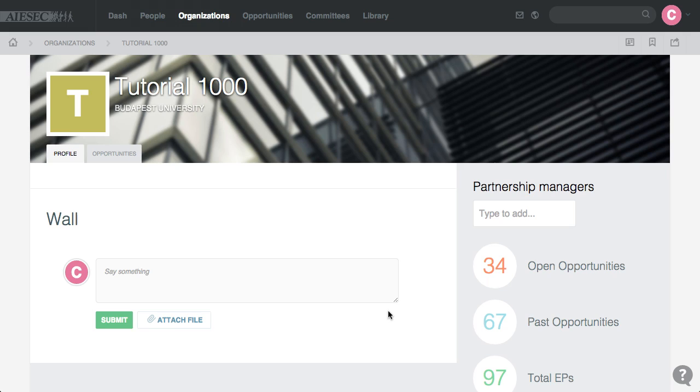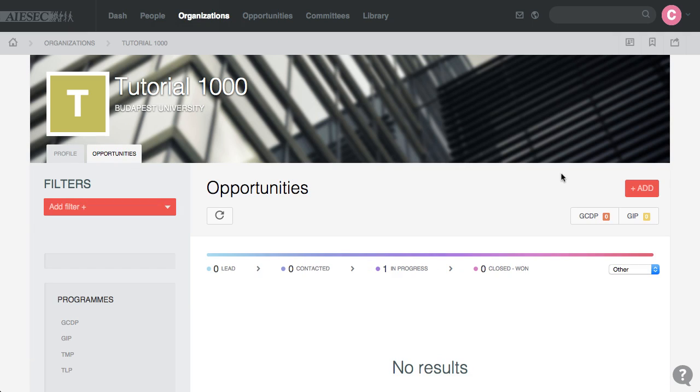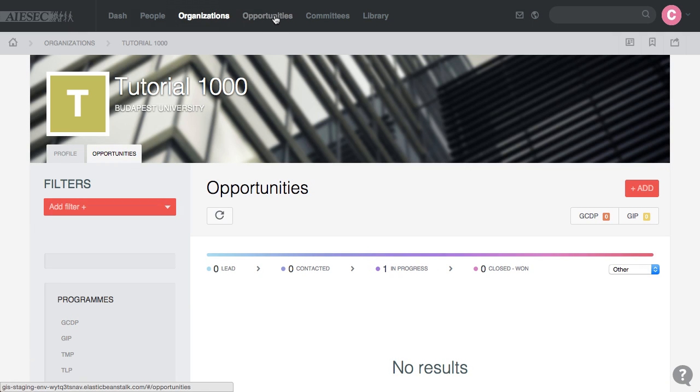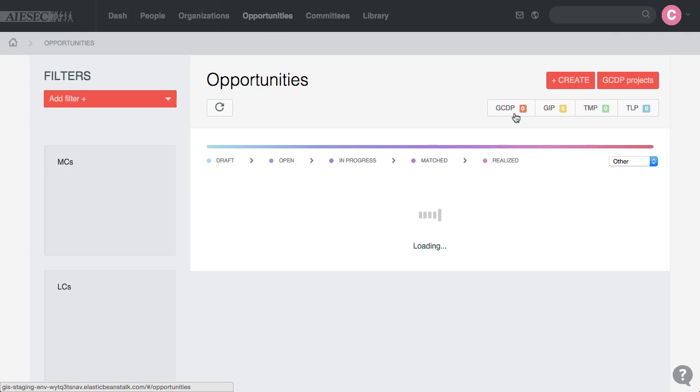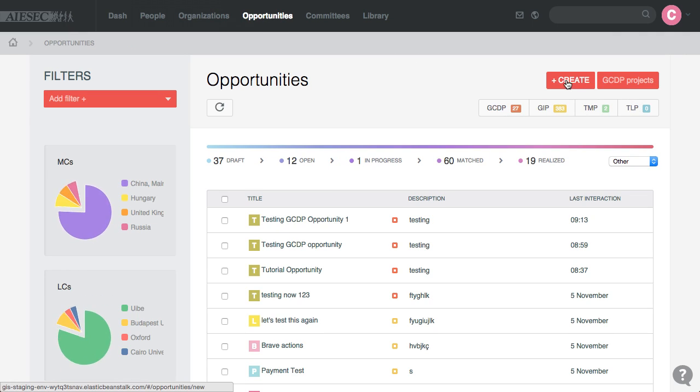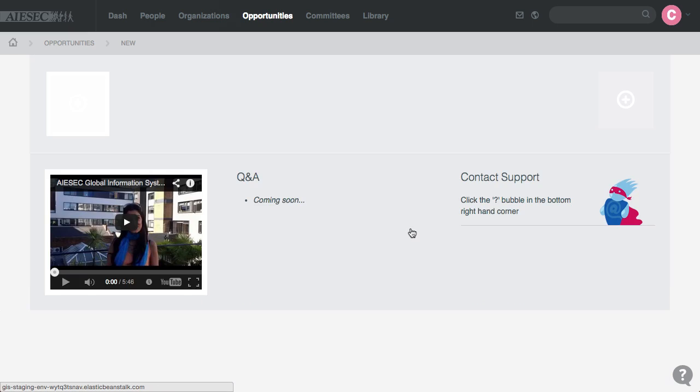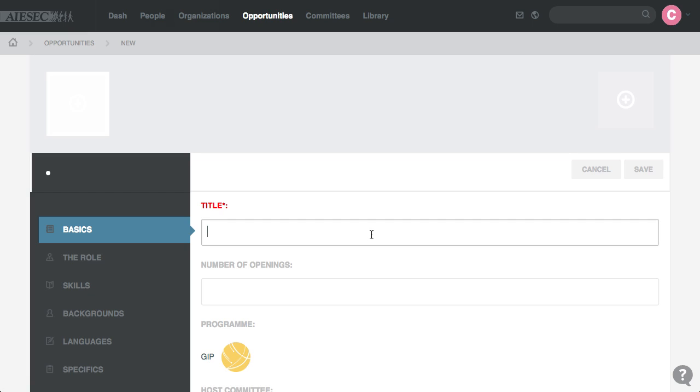You can create opportunities by two ways, first the Opportunities tab here and adding, or going to Opportunities, create a new opportunity, select the program.